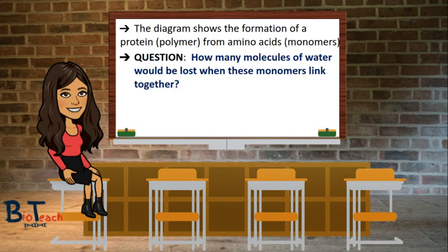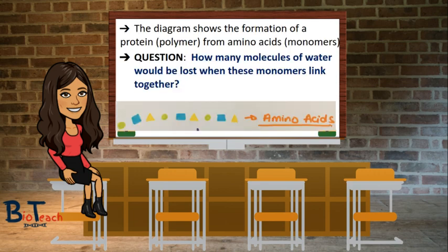Let's look at a simple representation of it. We can see here we've got a bunch of amino acids in this diagram and they're represented by the circles, triangles and squares. On this diagram, there are a total of eight places where one amino acid will bind to another, and therefore there are eight molecules of water which could be formed when these monomers react to form a polymer.